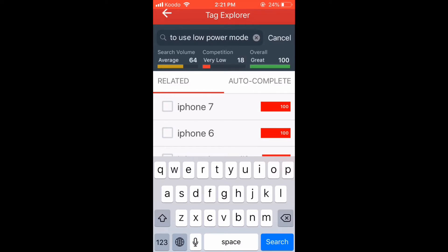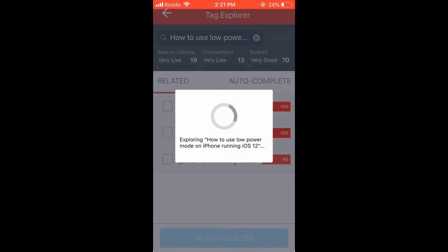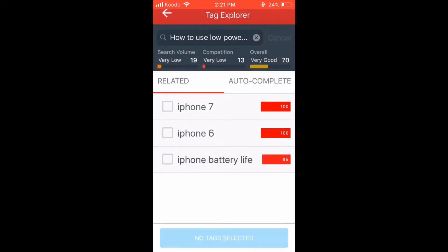Then tap the search key. The overall score comes back as 70%. This is not good, and I think we can do better.